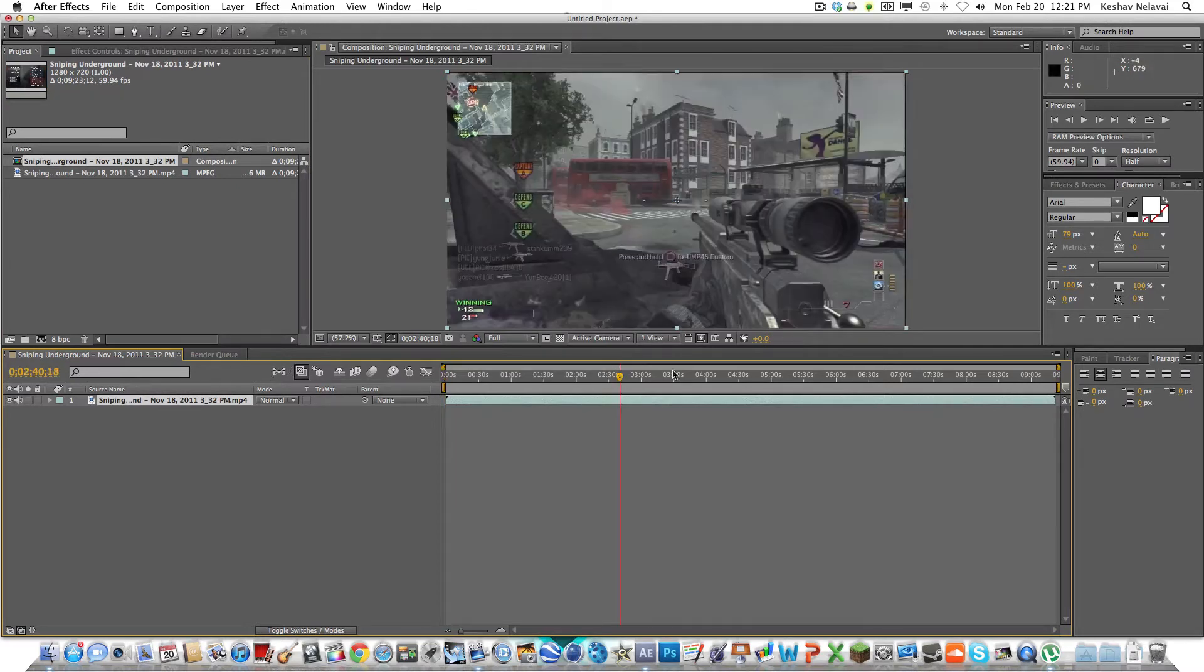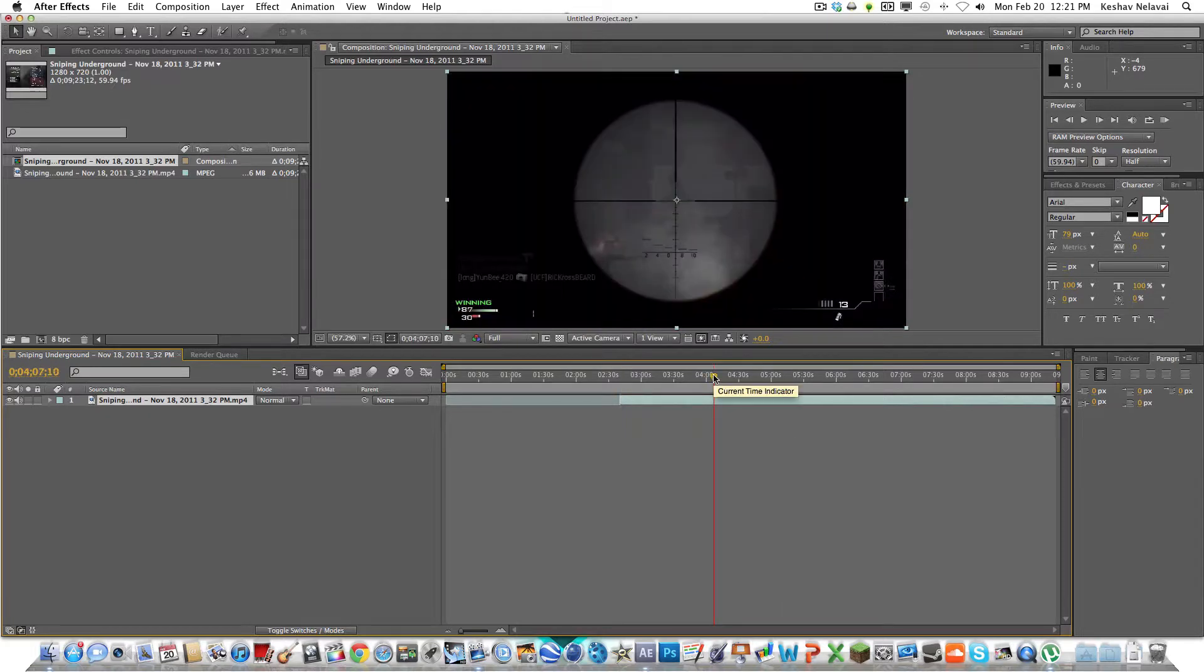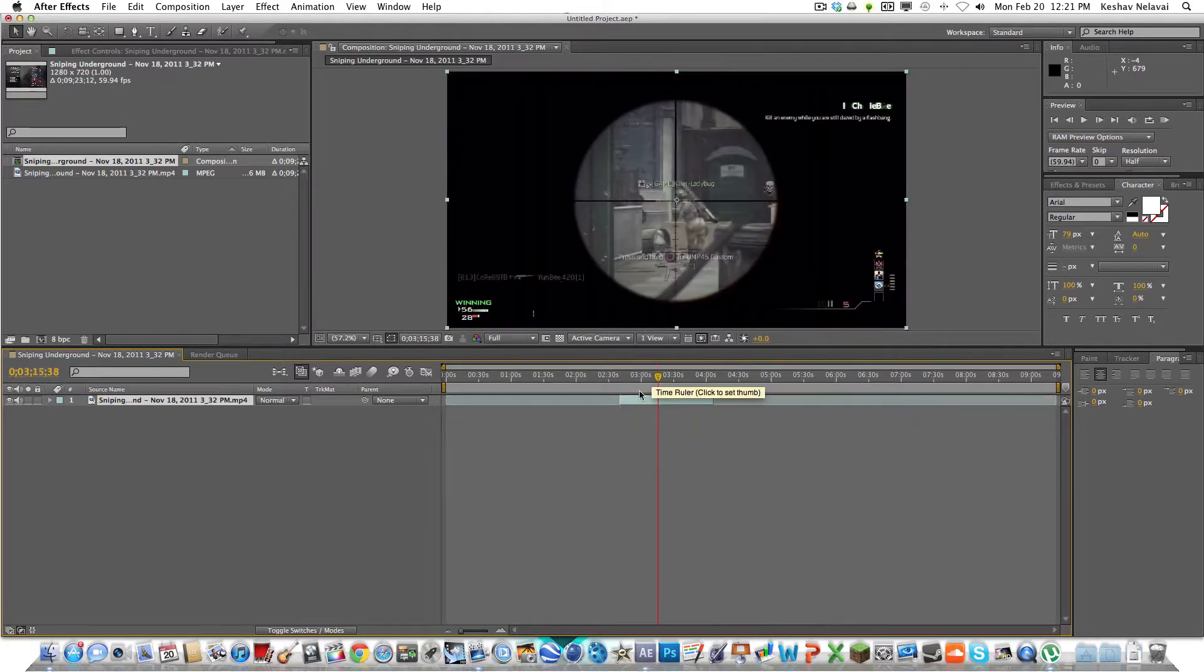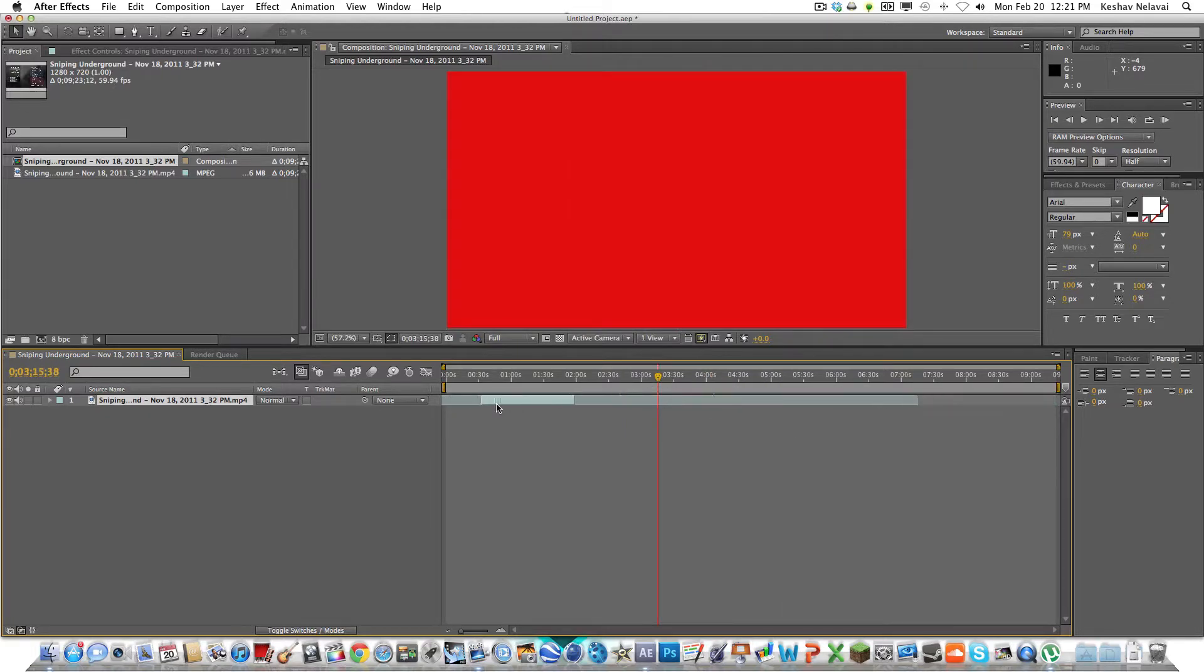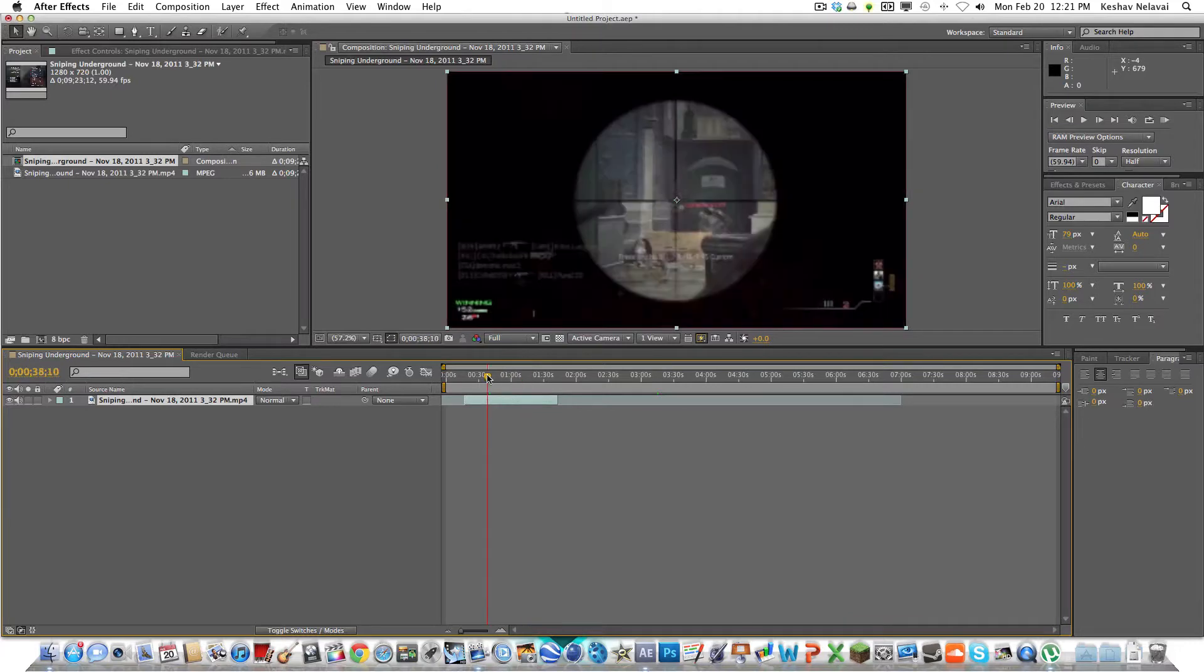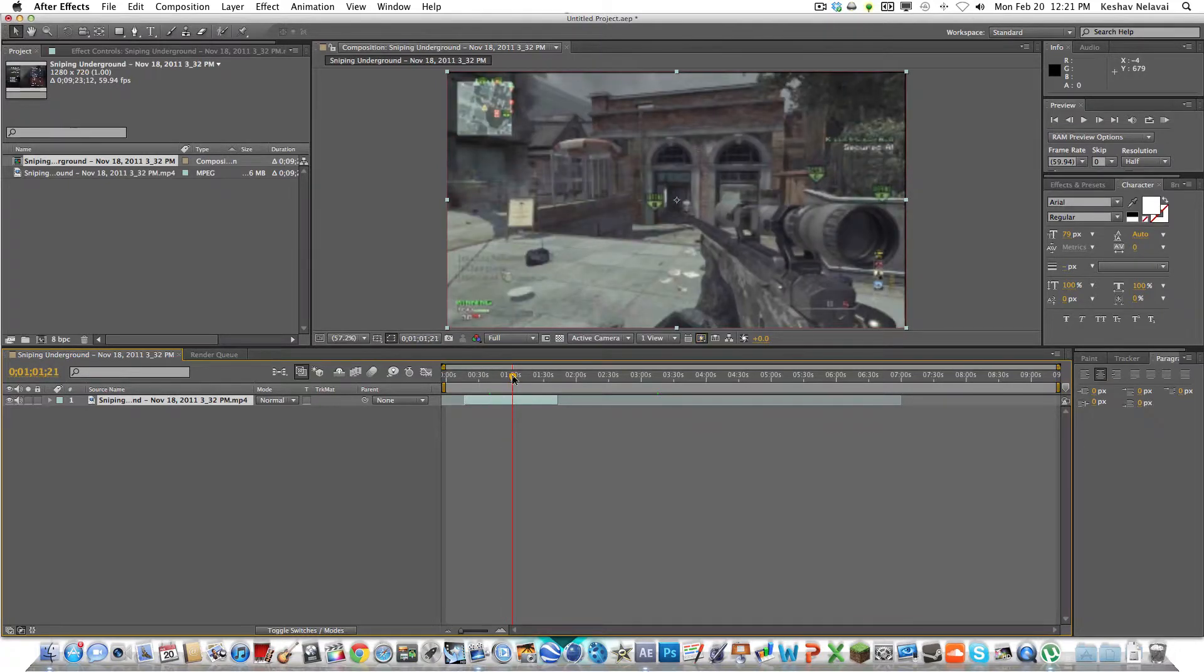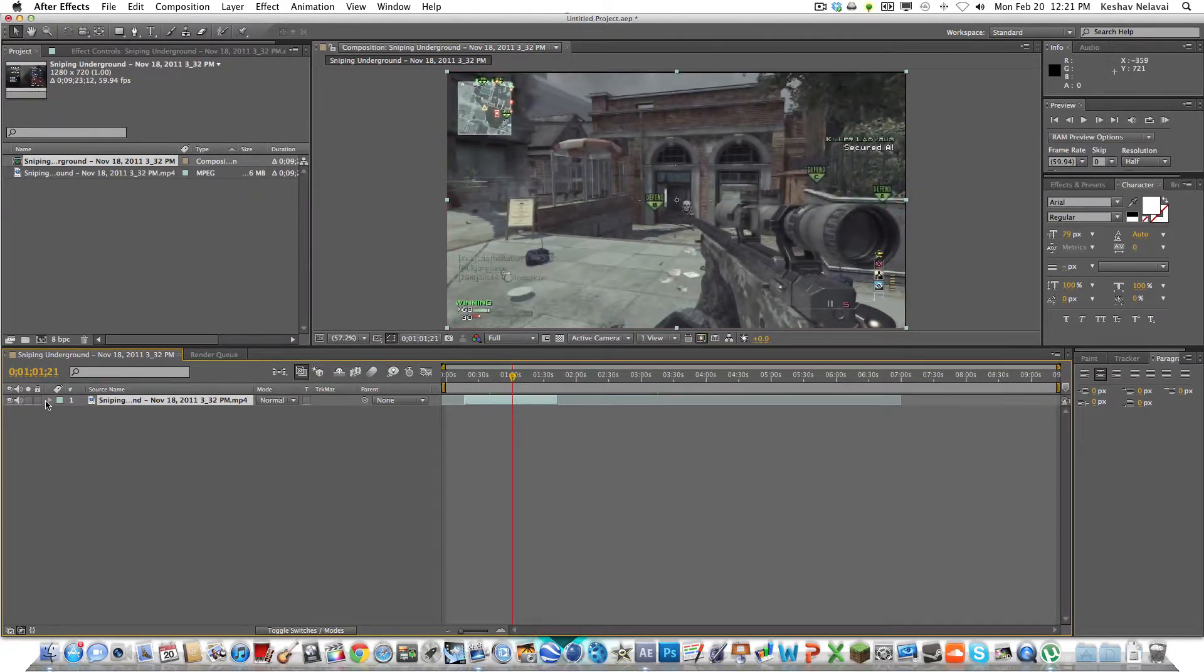So right here we have our clip. Let me just fast forward a little bit to the gun parts. Just do that. All right, so you'll see where's our clip? Let's get it. I can't get it right there. All right.